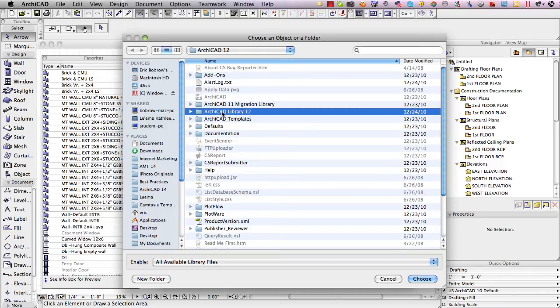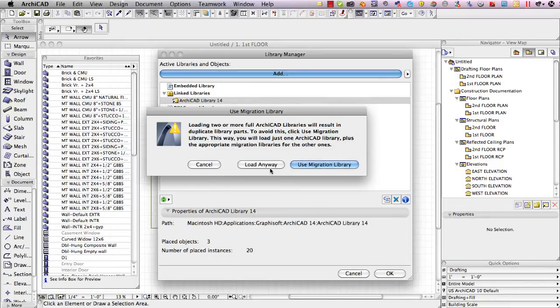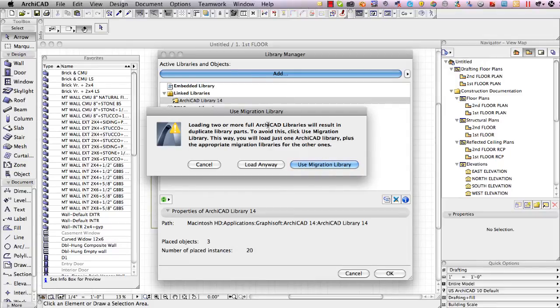With version 14 Graphisoft made a big improvement so when I say choose it actually immediately notices if there's a problem that they're loading two full ArchiCAD libraries at the same time and it offers to switch to use the migration library.